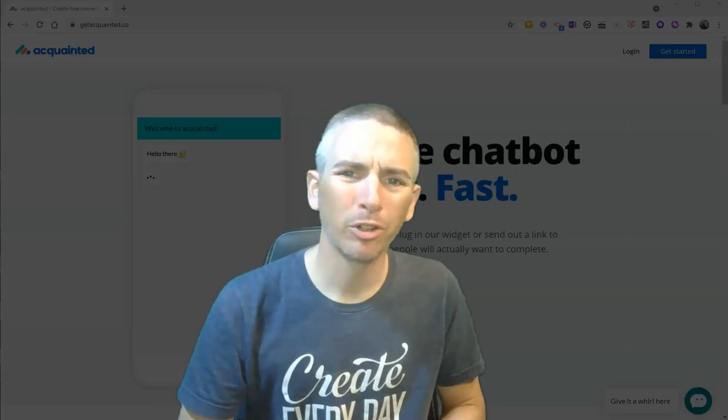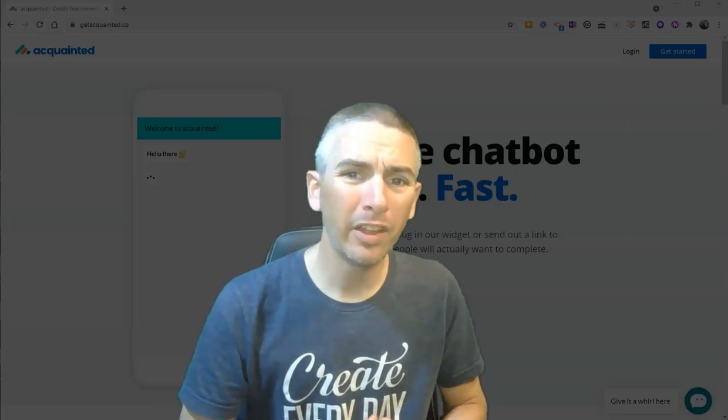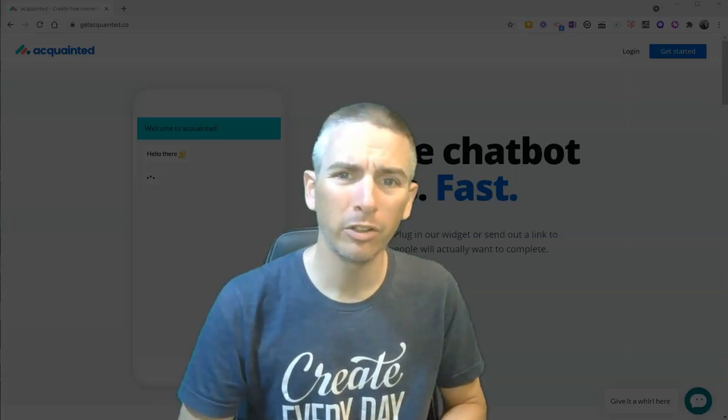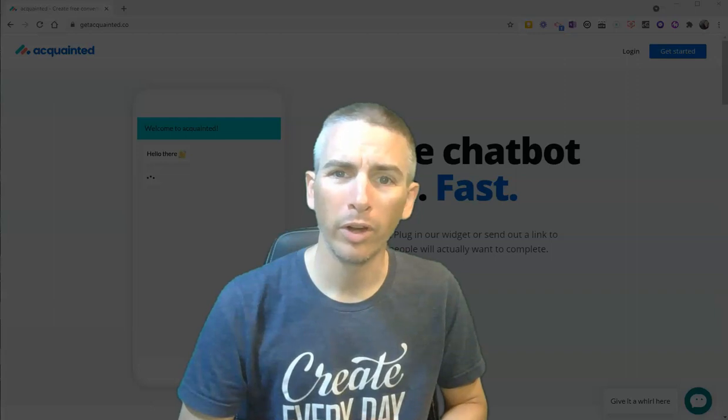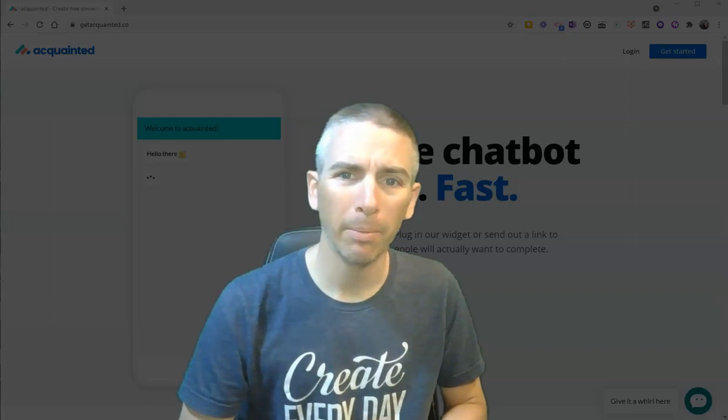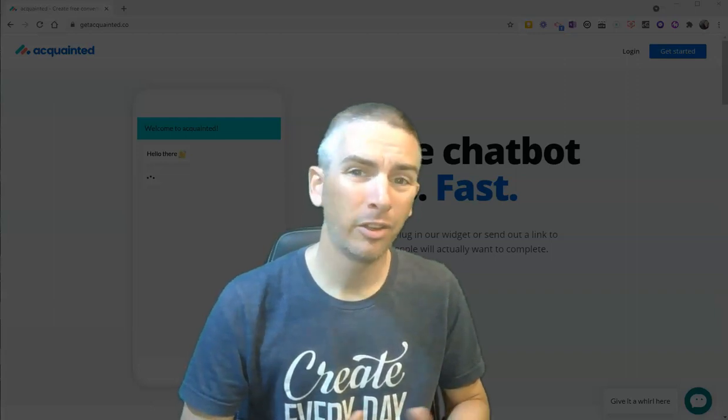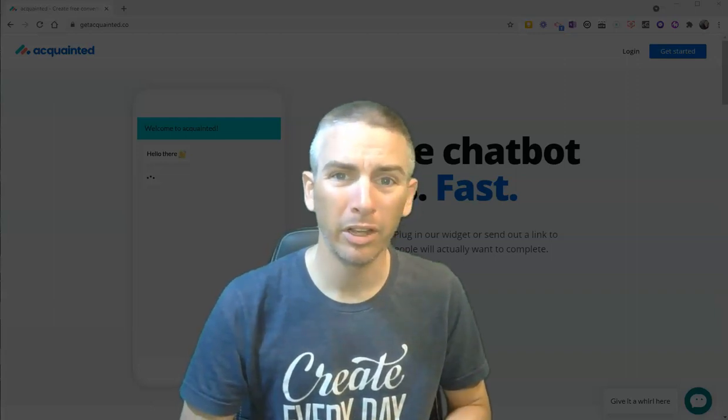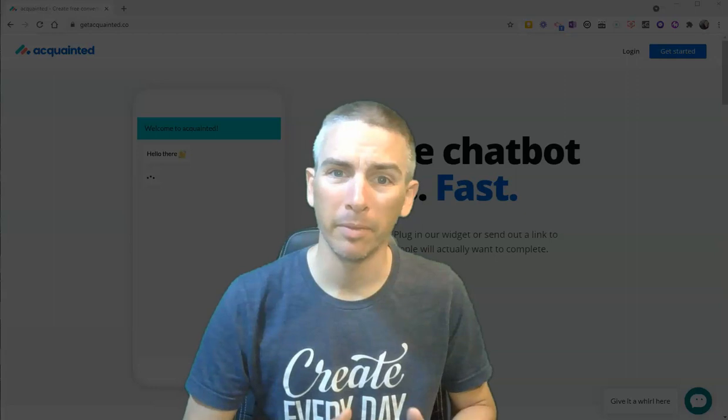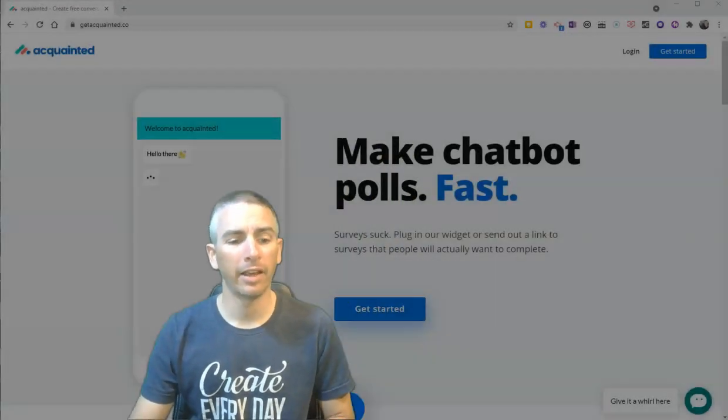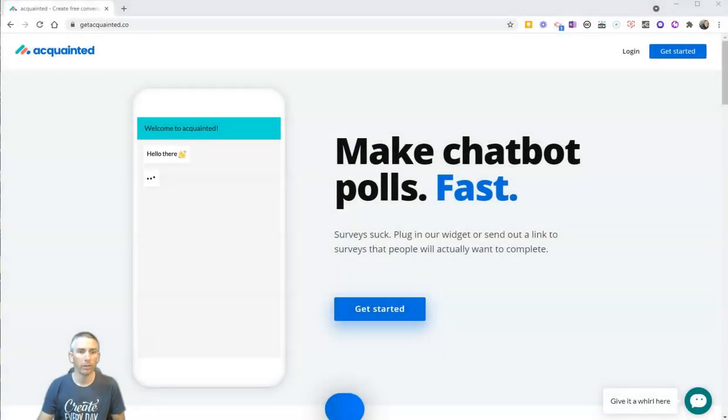Hi, I'm Richard Byrne. In this video, I'm going to show you a neat little tool for creating your own chatbots or chat surveys that you can include in your own website if you like. Let's go ahead and take a look at how this tool works.